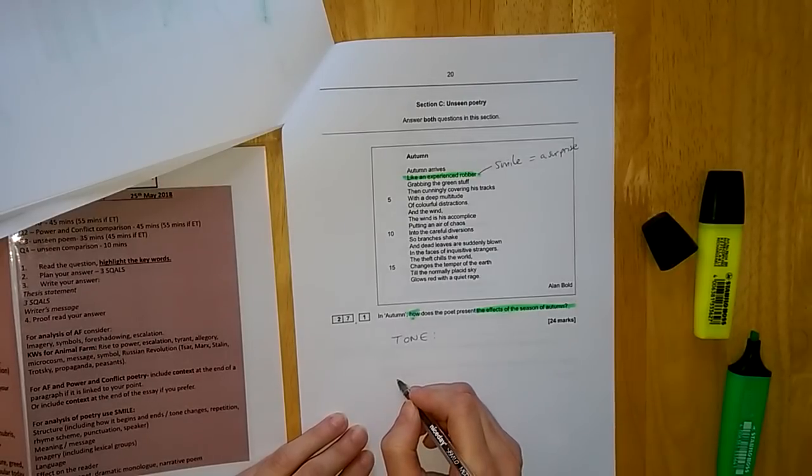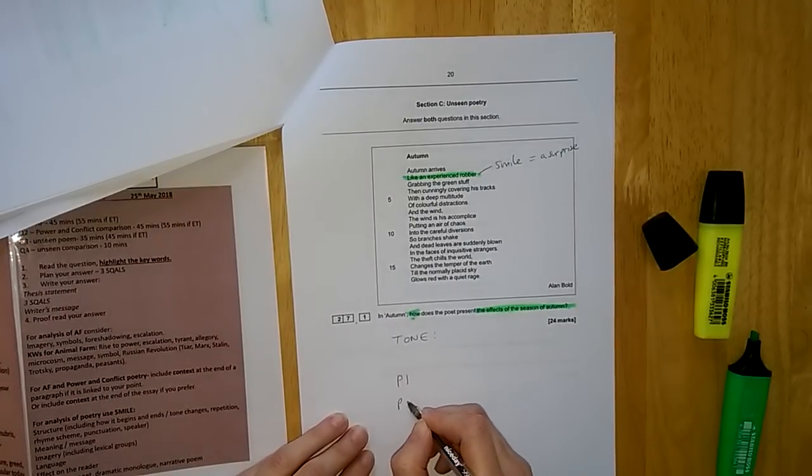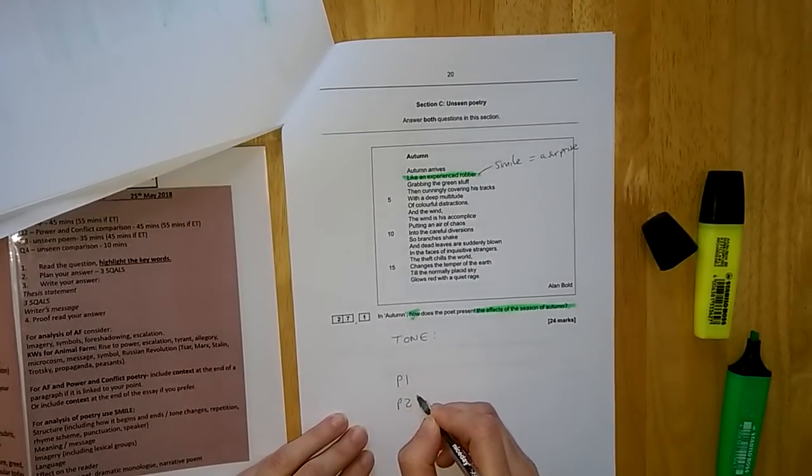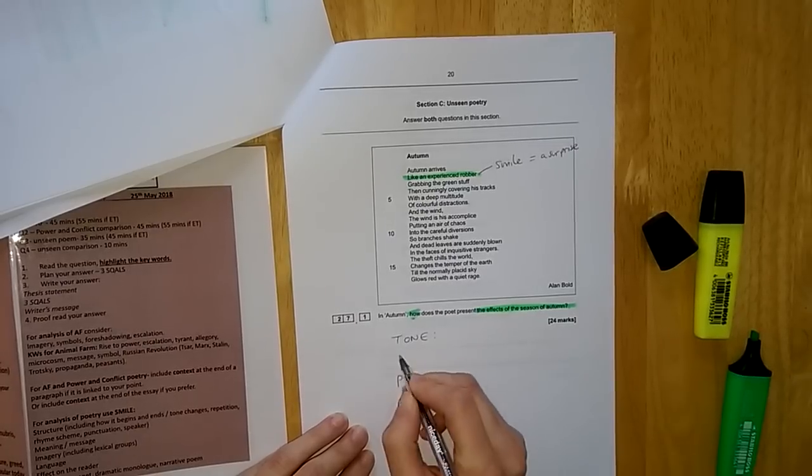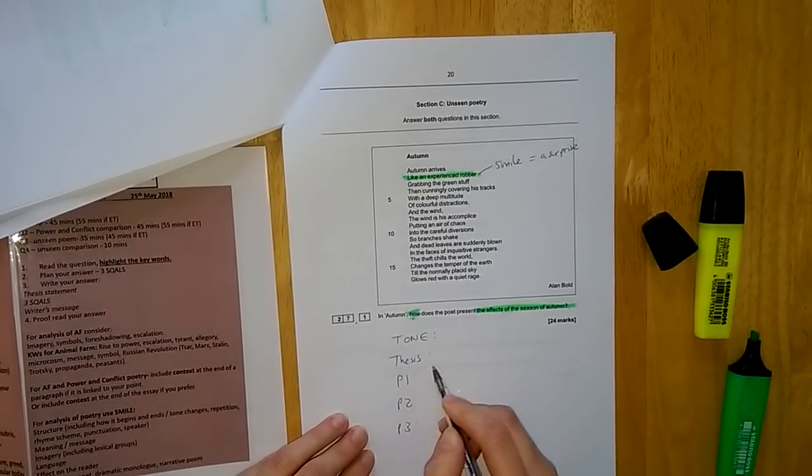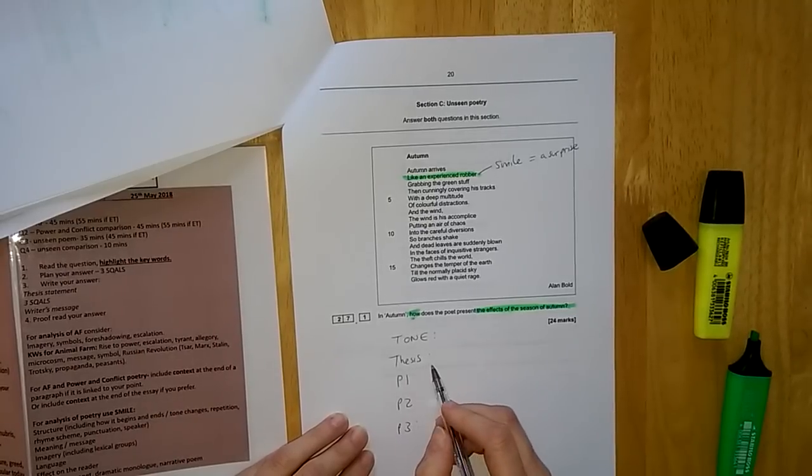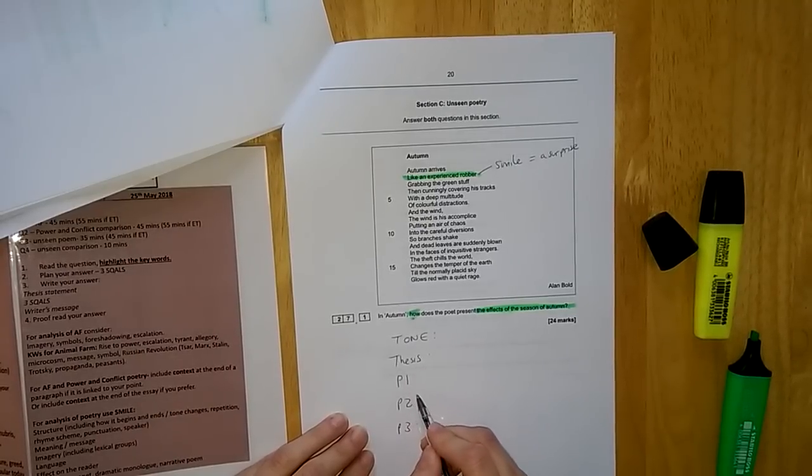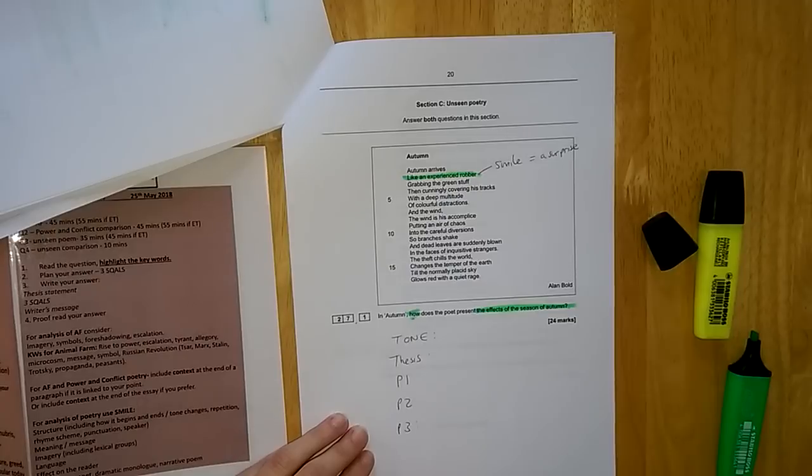Again, before we write, we need to plan our answer.